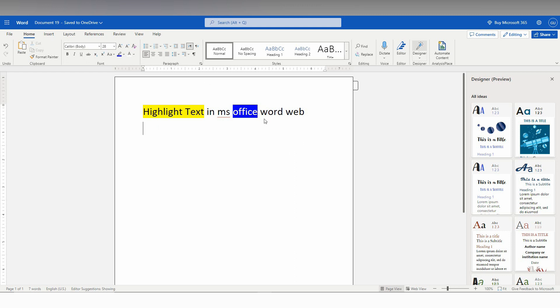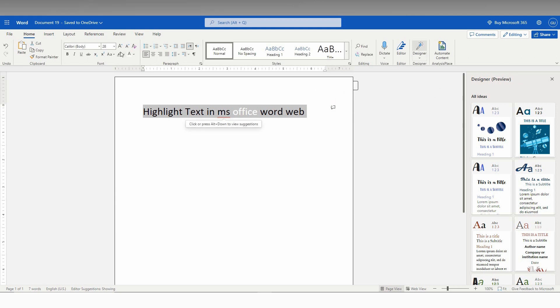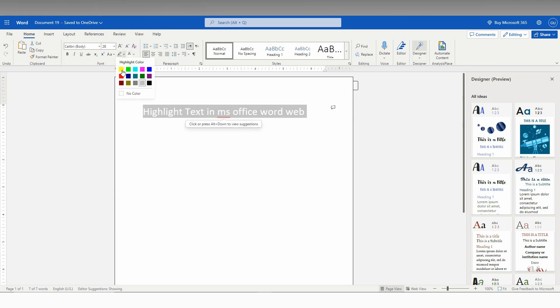The highlight color should work well with the font color to create a professional document. You can also highlight an entire line by selecting it and choosing the highlight color you want. For example, I'll choose a gray color here. You can also choose black, yellow, or any other color.